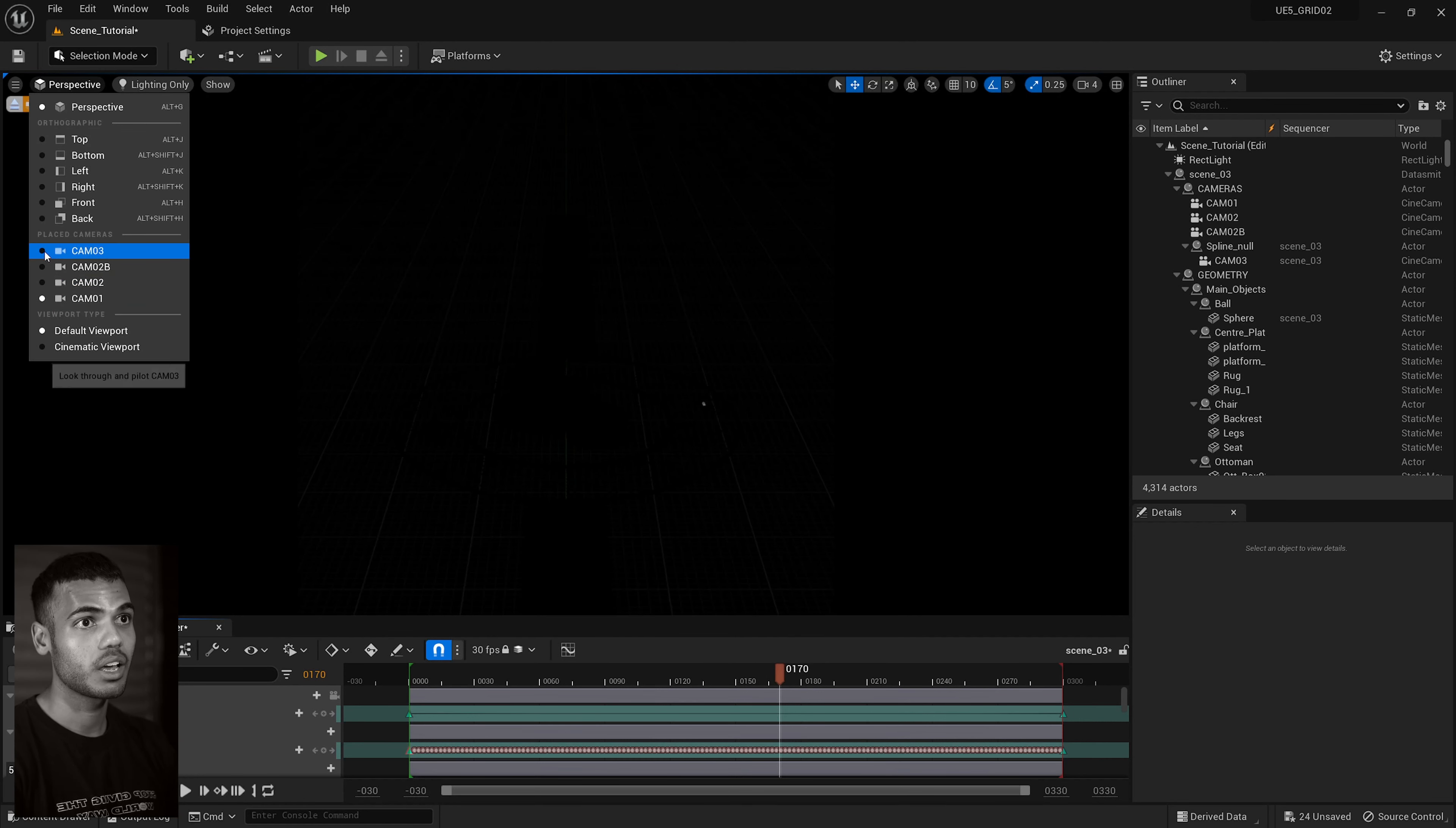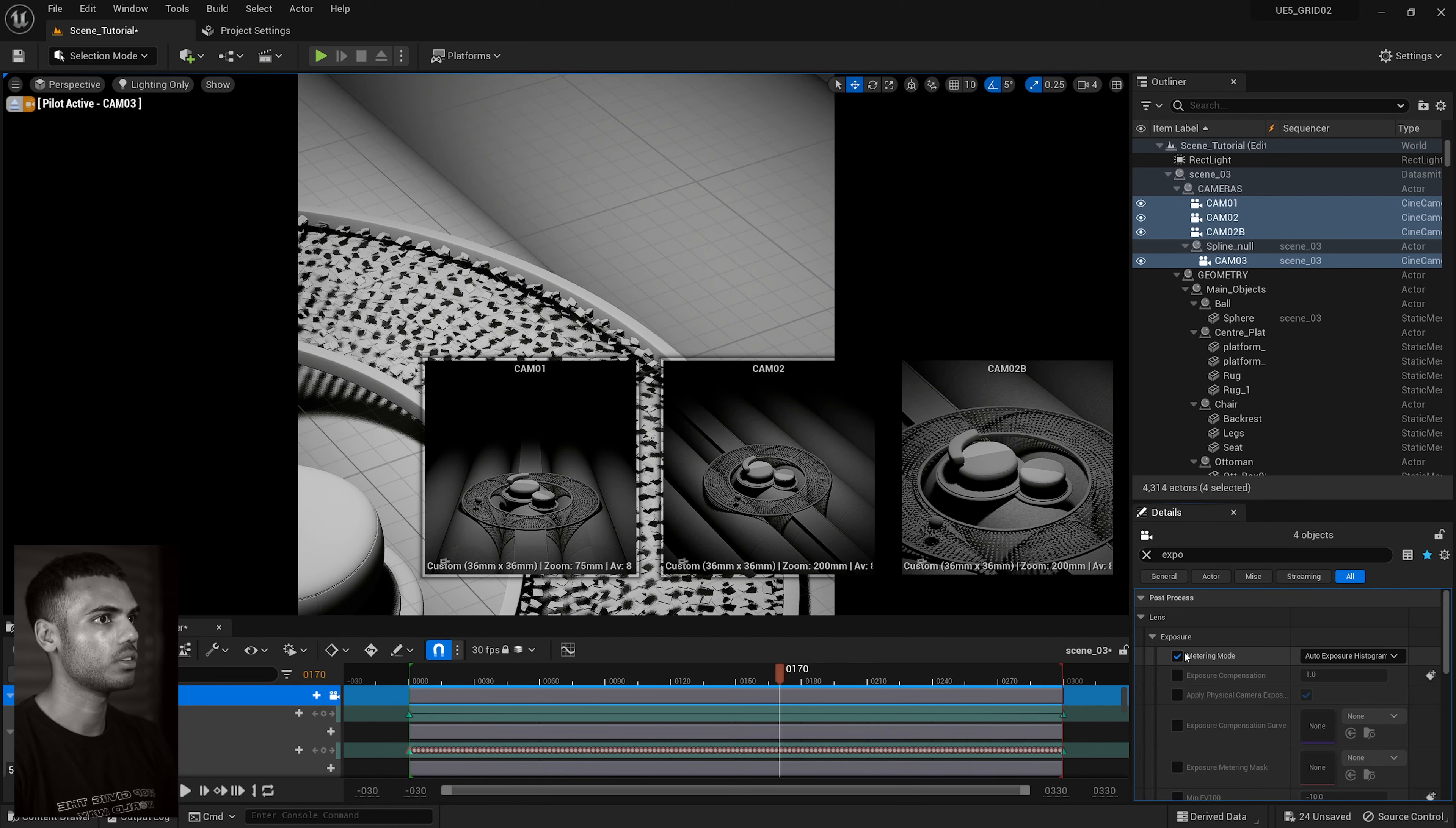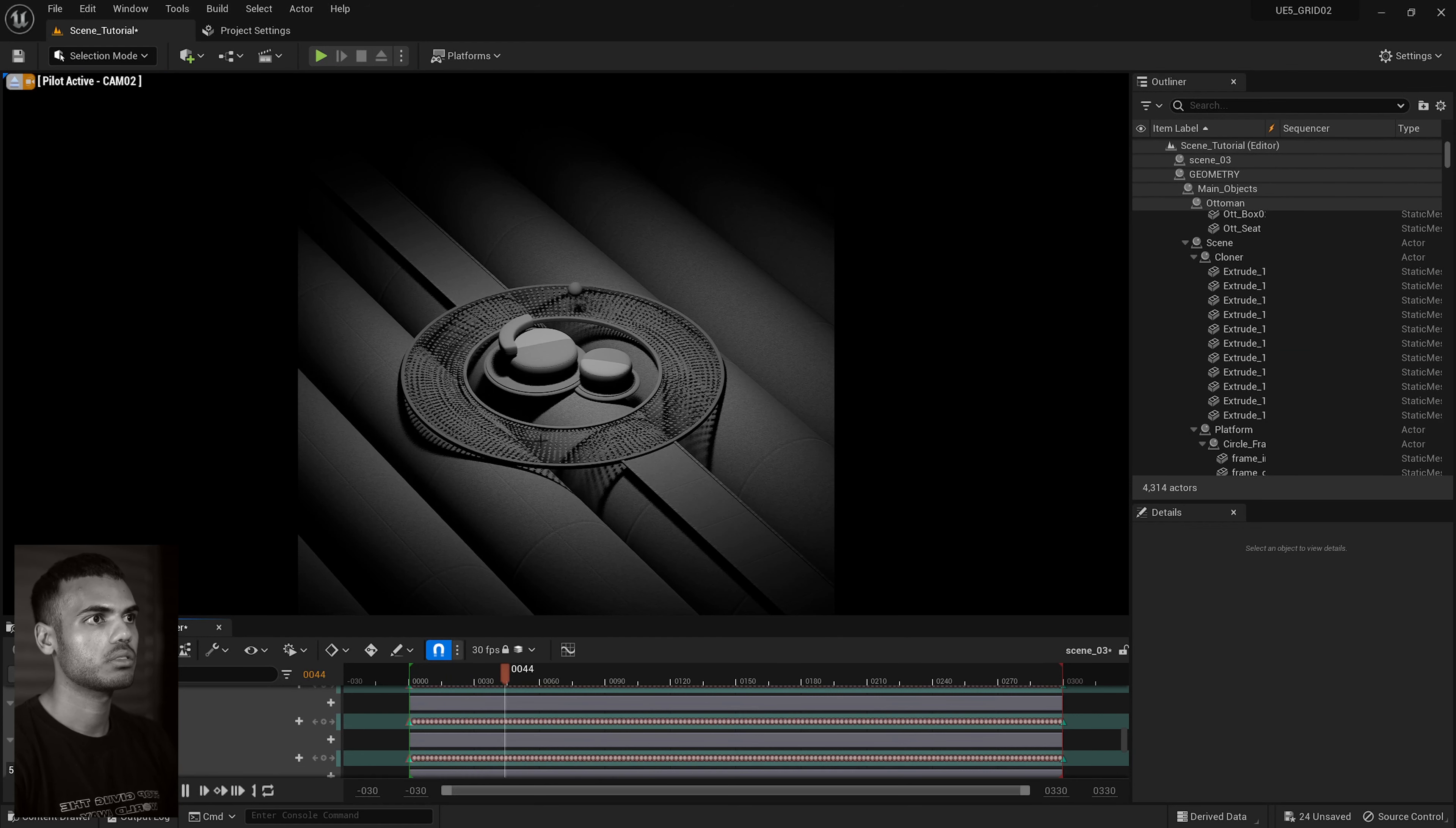But when you render out on a sequence, obviously, you can choose what FPS you want. And if you go to perspective here, you have all your cameras. You'll notice it's super dark. And that is because for some reason, it sets the exposure on all your cameras when you bring them in. So what you want to do is select all your cameras like I have here. Type in expo for exposure and just hit this default. And now all your exposure should be set.